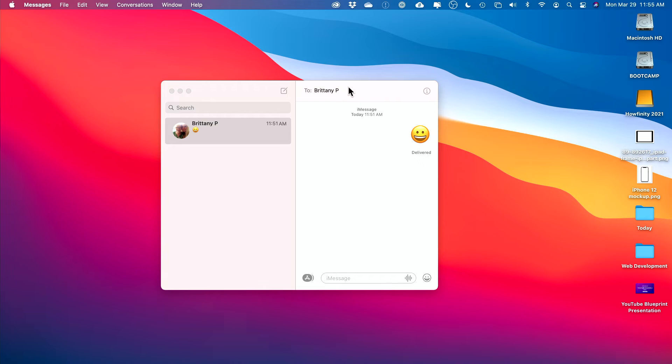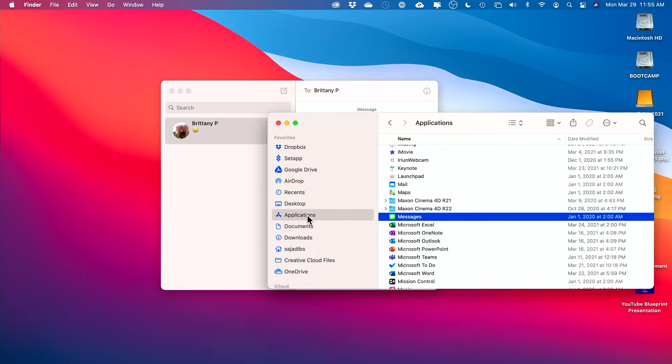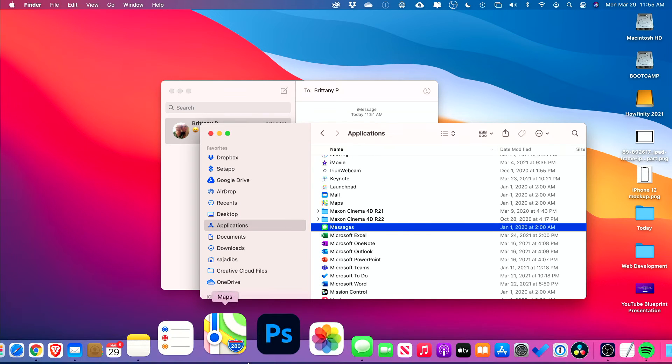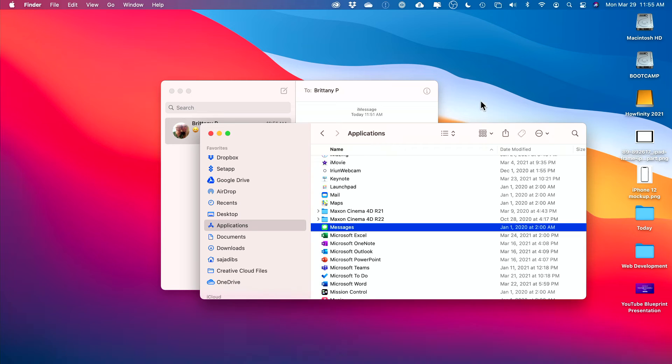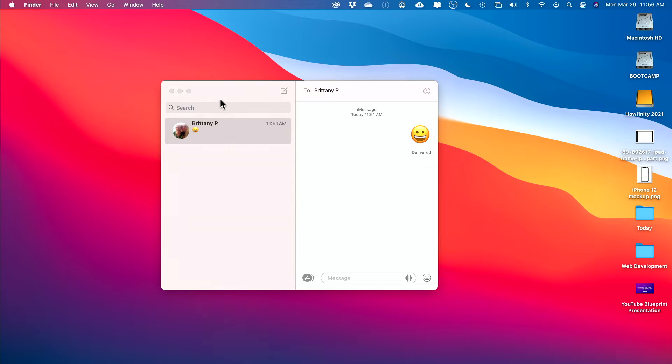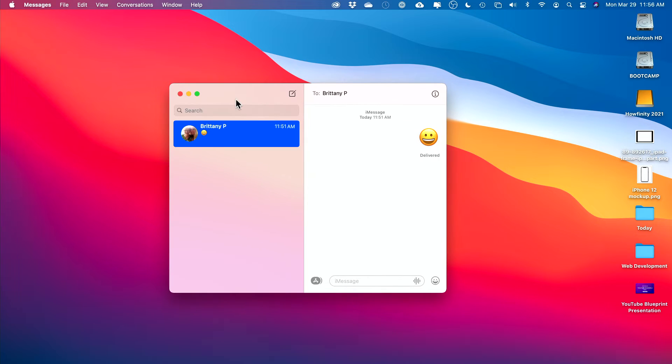This Messages app comes with every Mac. If you go to the Applications folder, for example, there is an app called Messages. Sometimes it's down here too on the bottom. You could also press the search icon on top and look for Messages. Go ahead and open it and you could log into it with your Apple ID if you've never used it before.